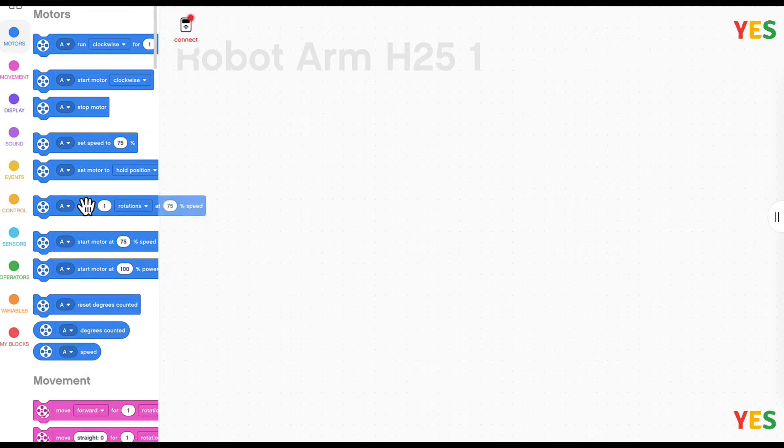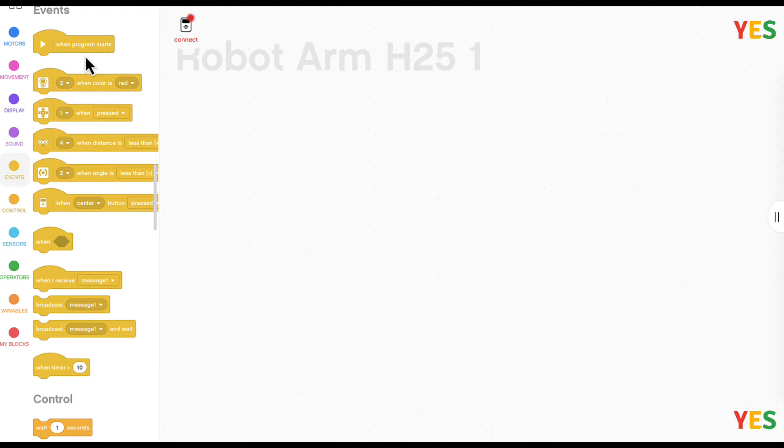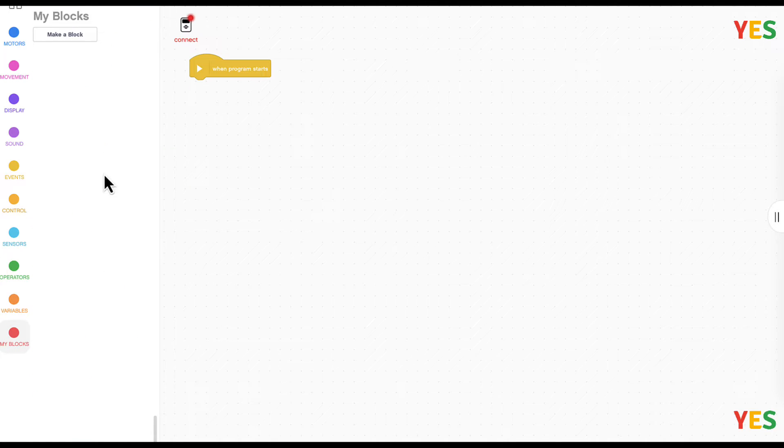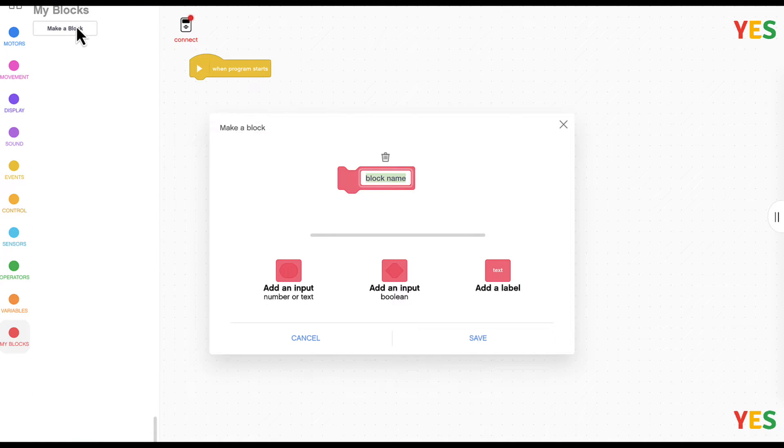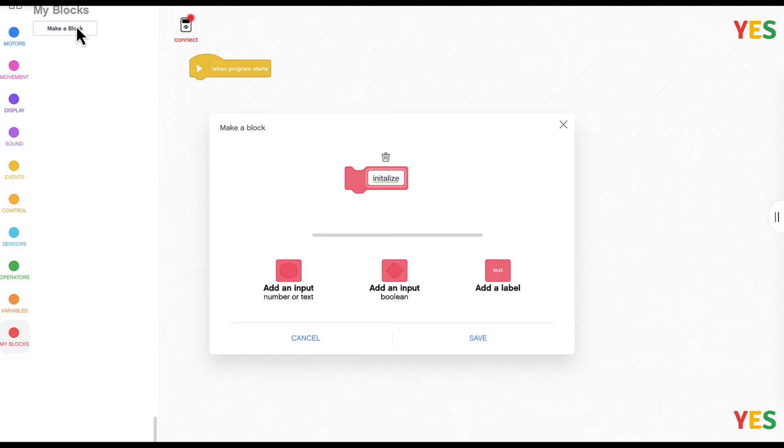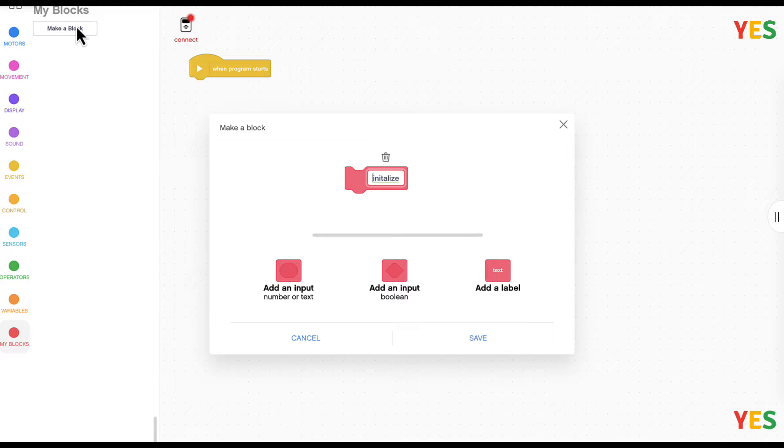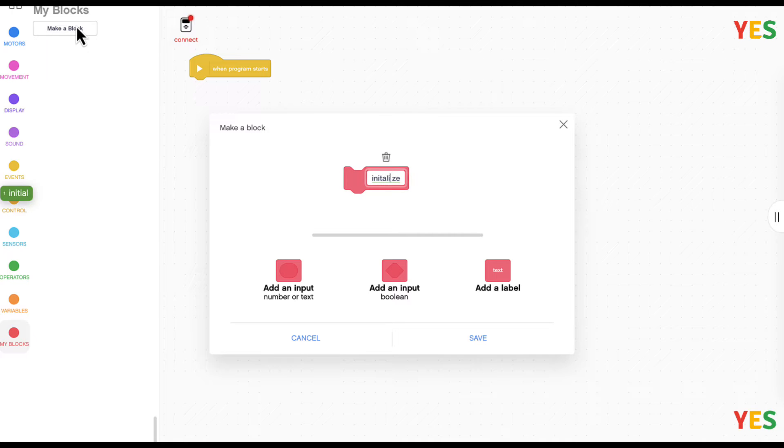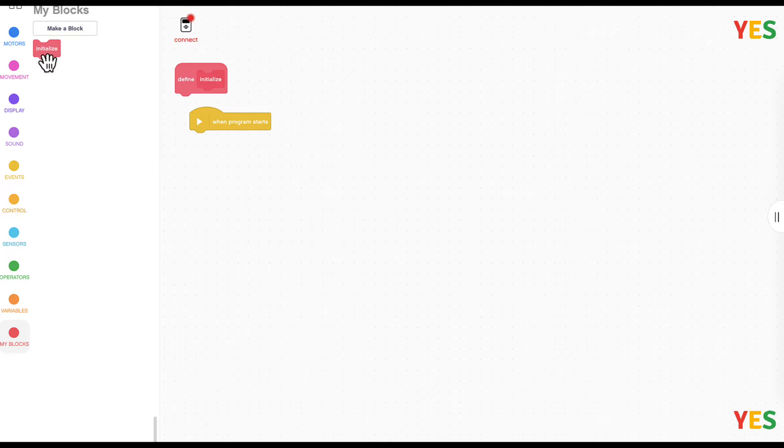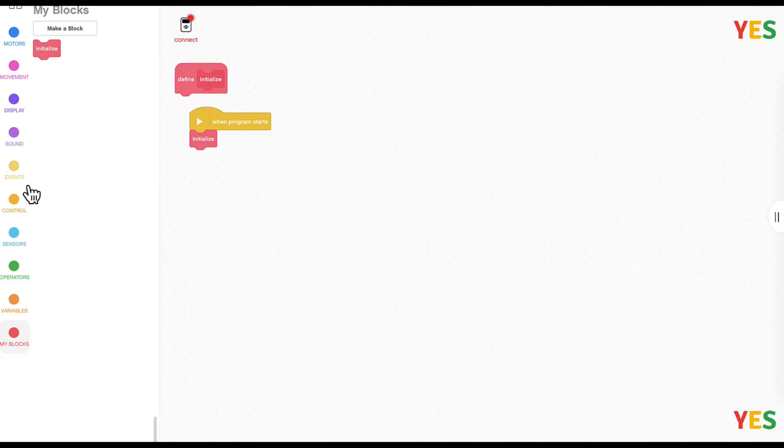Now let's get started. First we need a starting program script. So that's a when program starts. And then we're going to do my blocks and make an initialize block. It might be a bit hard to spell.